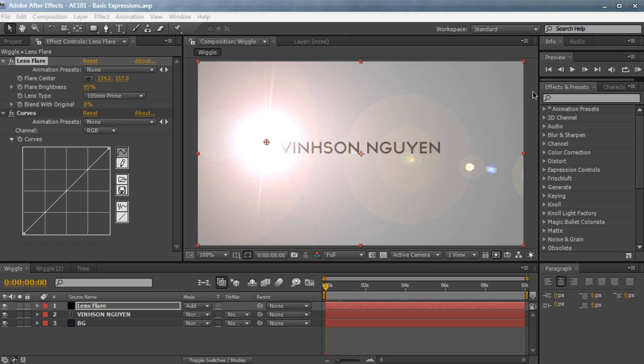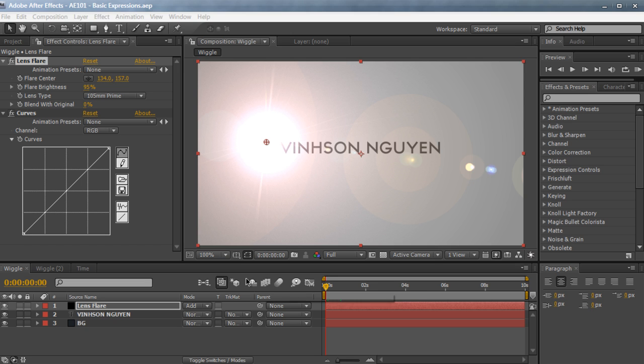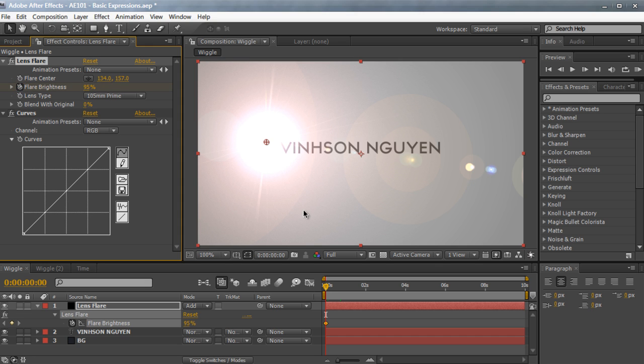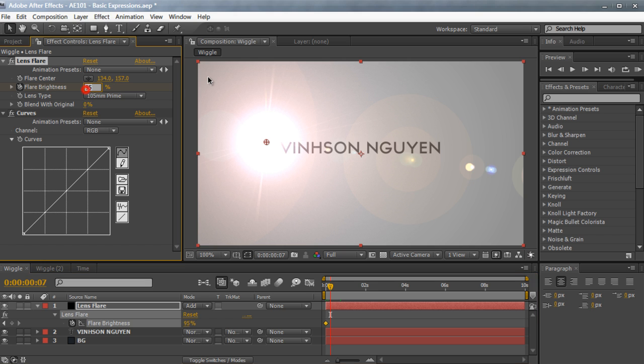So let's hop right into After Effects here. We have a simple scene set up with the background text and a lens flare. Now let's say I wanted to animate the lens flare brightness and make the lens flare flicker like a dying light bulb or something. So in order to do this, we could traditionally just go to the lens flare layer and animate the flare brightness, hit the stopwatch, hit U on the keyboard to see all the keyframes.